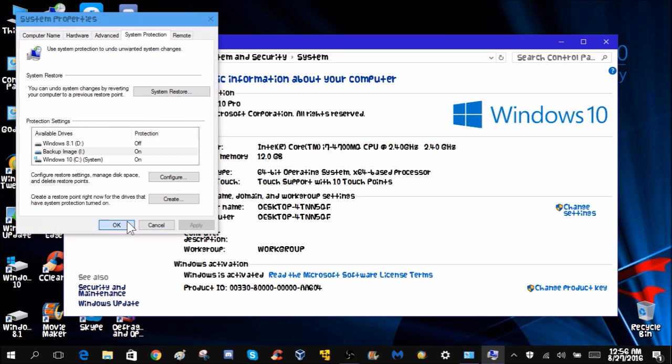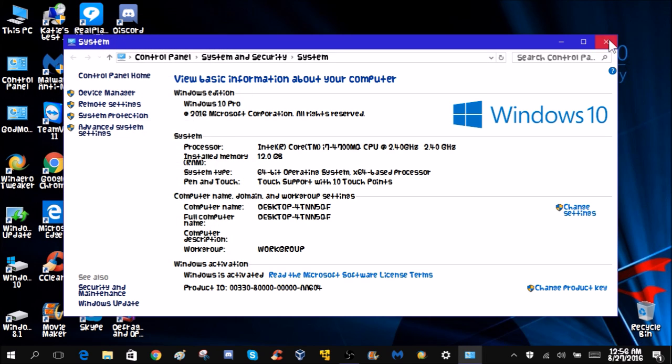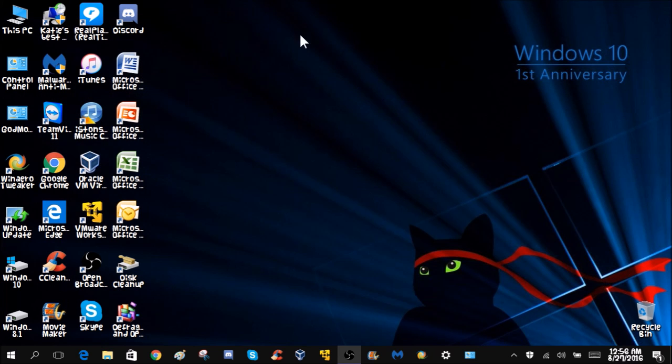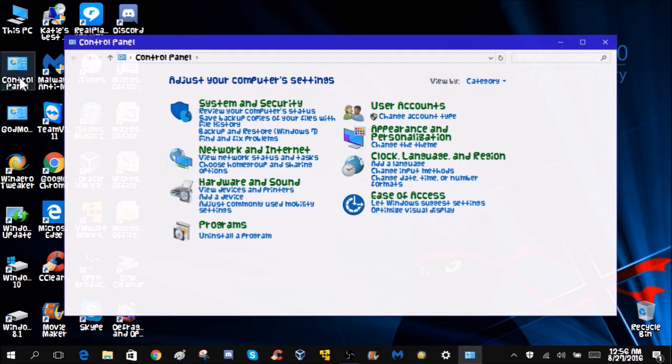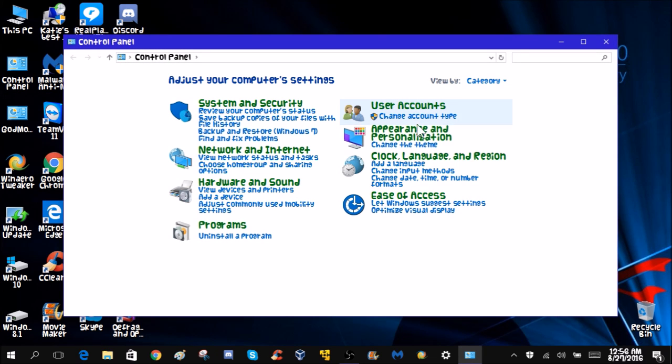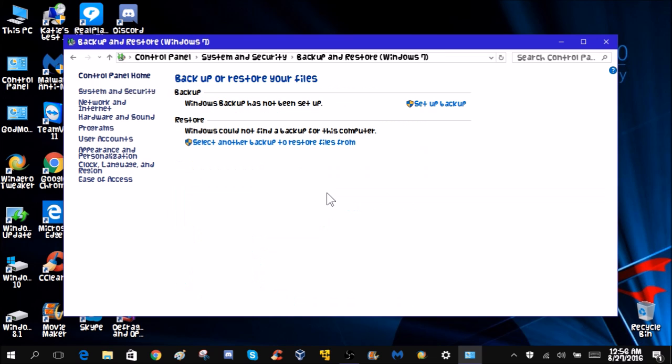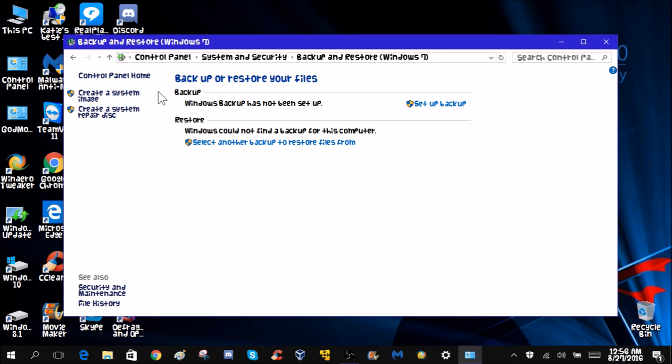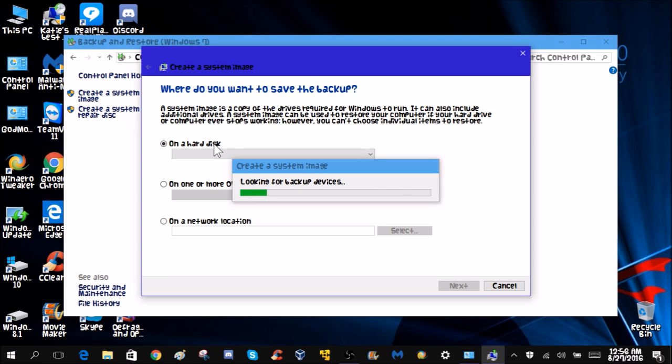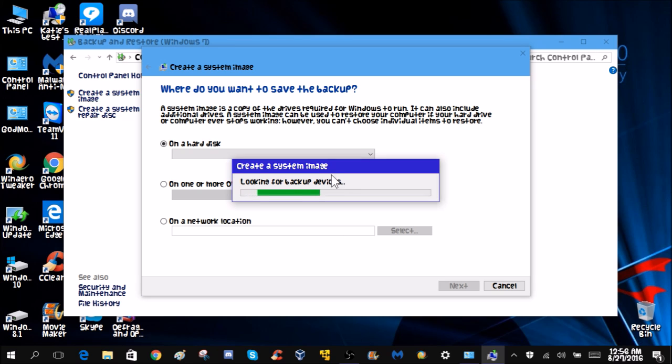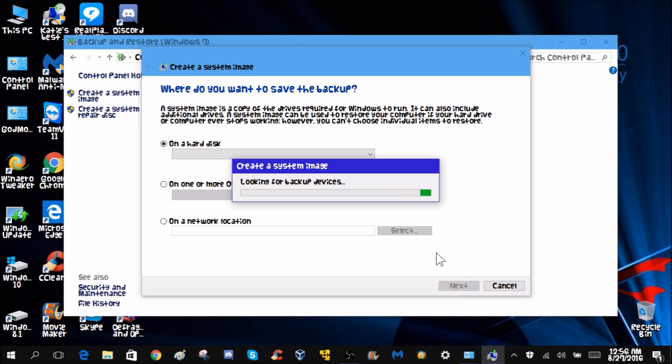You're going to right-click start menu, system, system protection. If you're trying to back up image, configure, make sure it's on. Mines on because I did it earlier. After you do that, now go to control panel, go to system and security, backup and restore, and then create a system image.